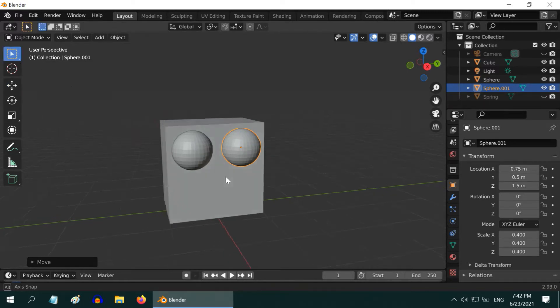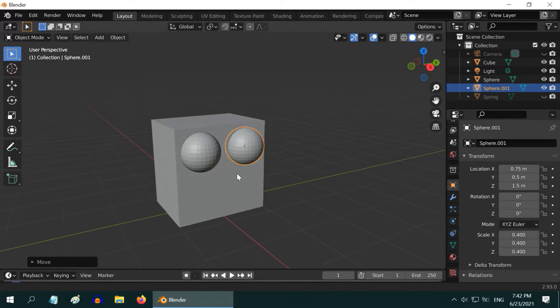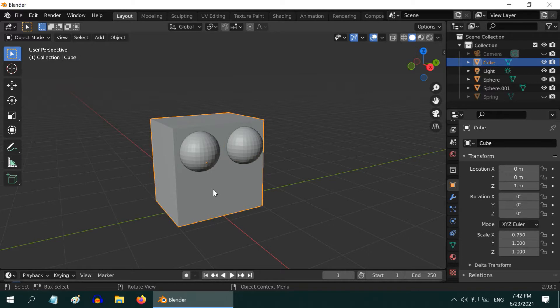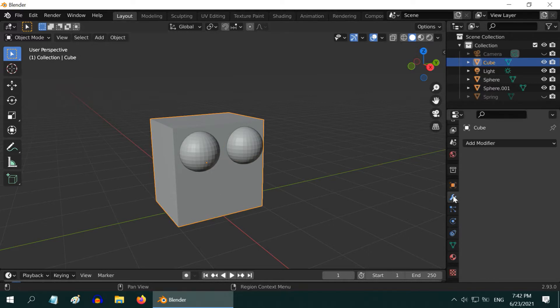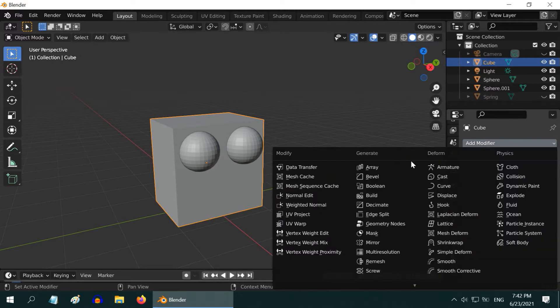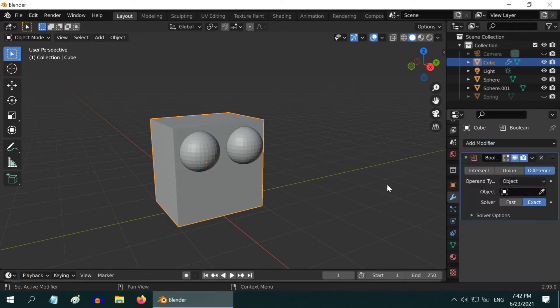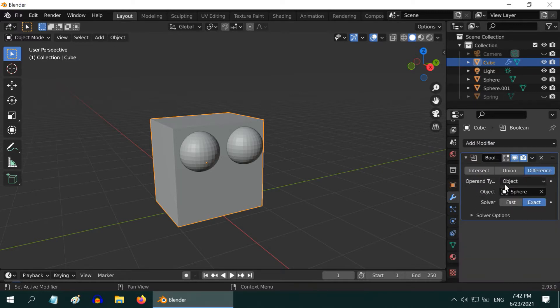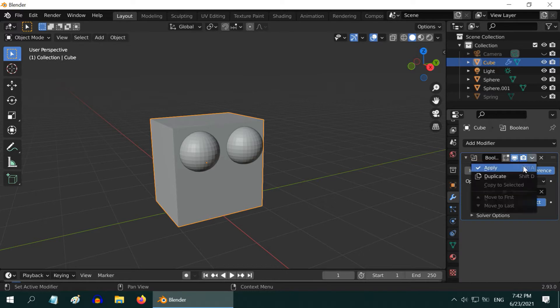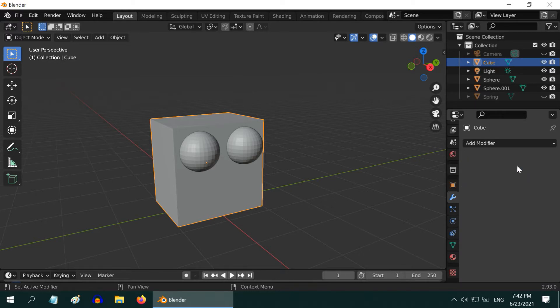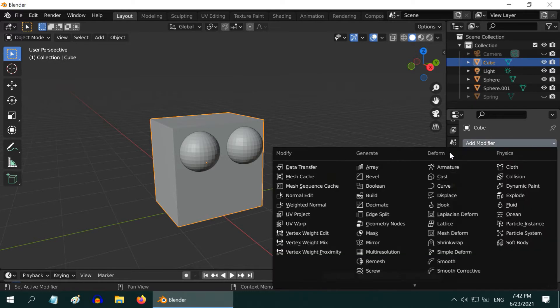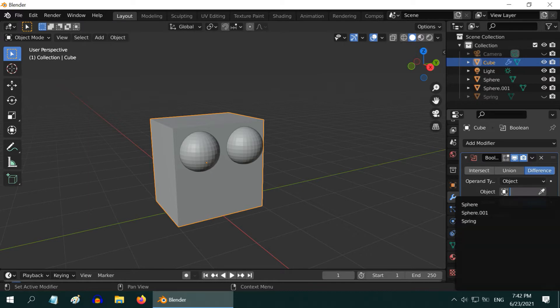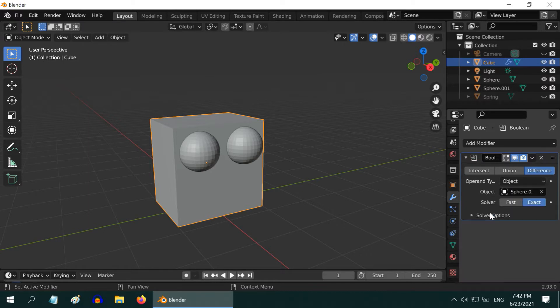We will now cut two holes into the cube from these balls. So select the cube, and go to the Modifiers tab. Add 1 Boolean modifier. Ensure that the difference option is selected. In the target object, select the first sphere, and apply this modifier. Then add the Boolean modifier again. Under the difference option, select the second sphere this time, and also apply the modifier.